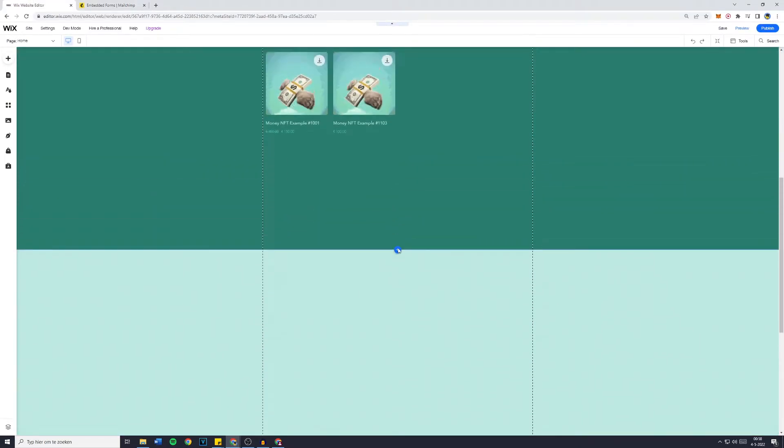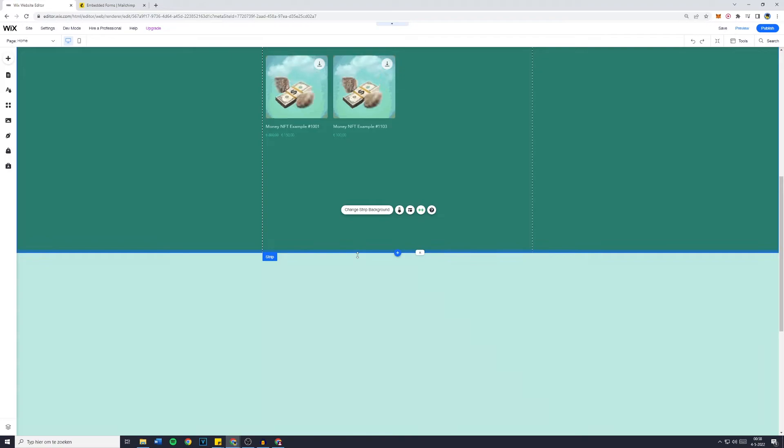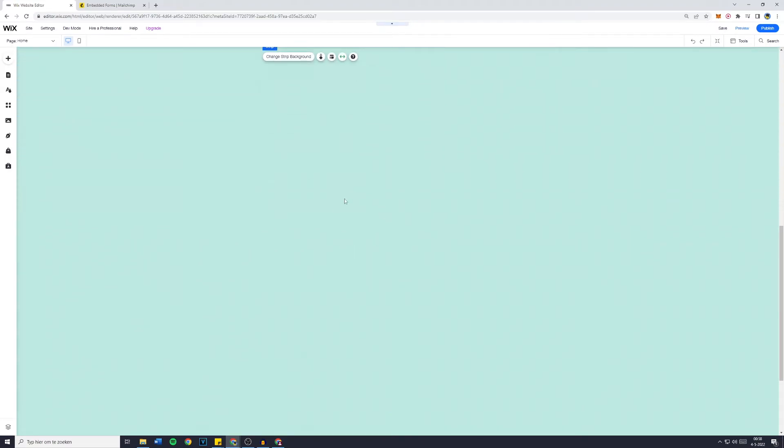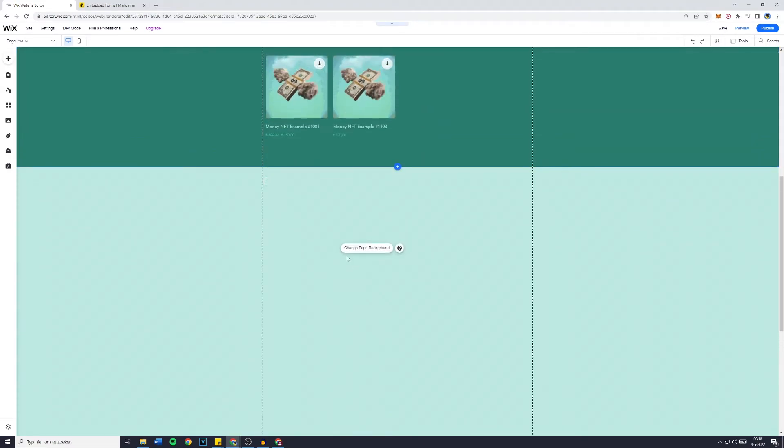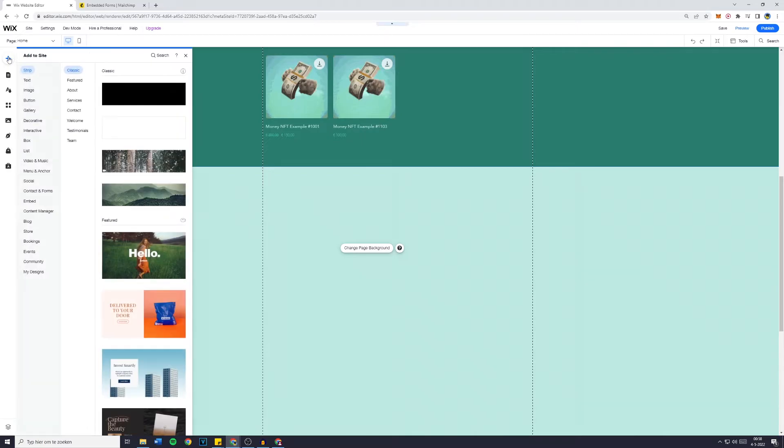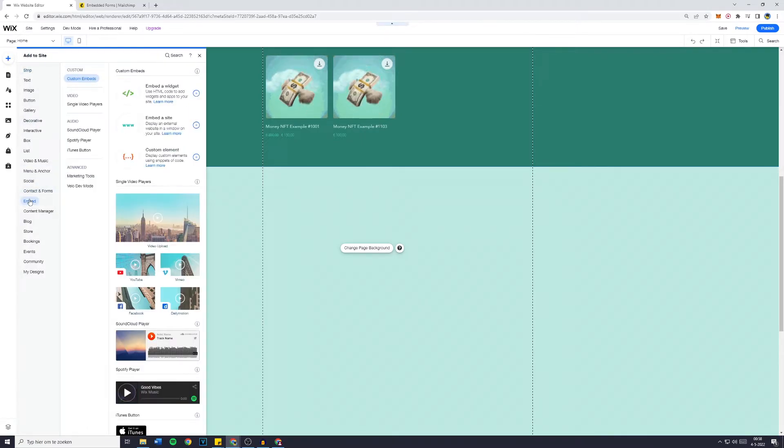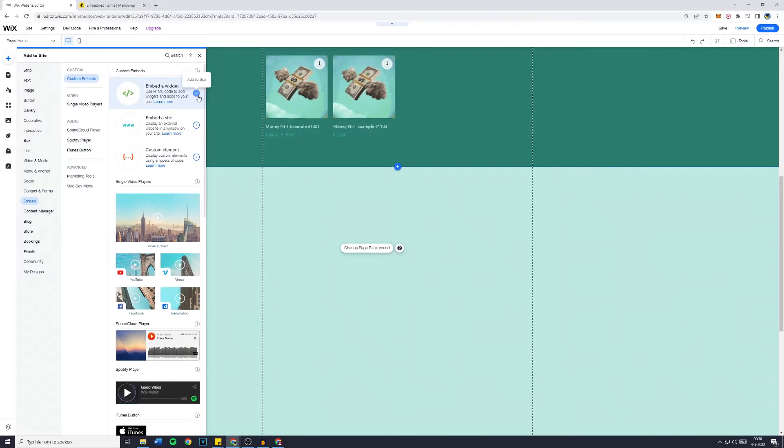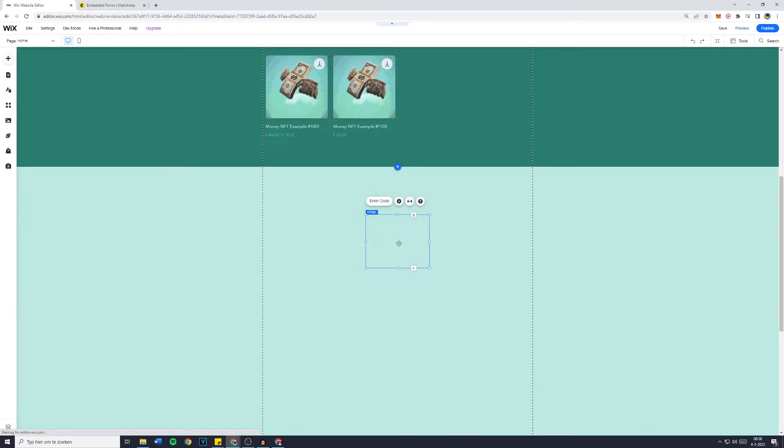Now you want to scroll down over to the part on your website where you'd like the form to be. Then you want to go over to the Add button and go over to Embed. Then go over to Custom Embeds and click on Embed A Widget. This is what I would like to do. So click on the plus button, Add to Site and here it is.